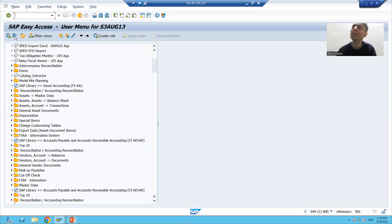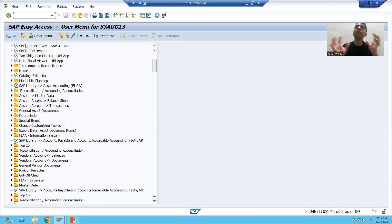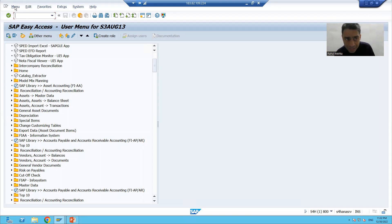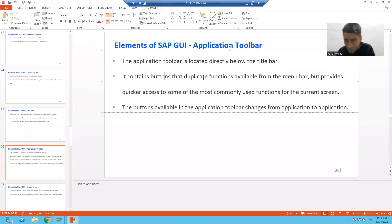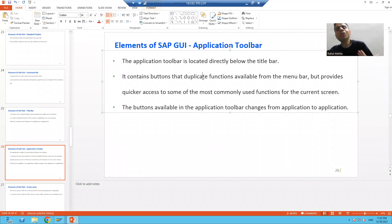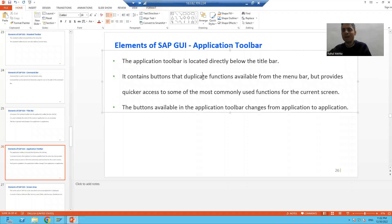The application toolbar is nothing but a few functions from the menu bar brought into the toolbar. Not every function — only the most frequently used or most important functions are placed here by SAP, so that you can access them more quickly.